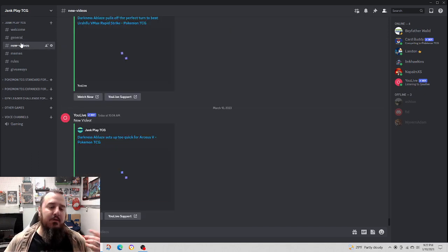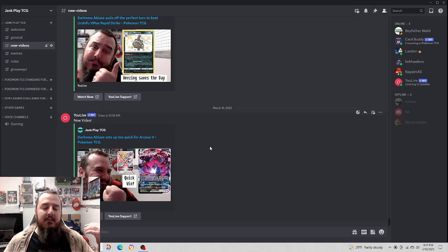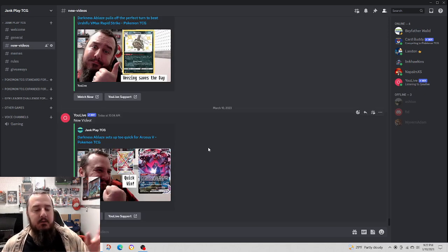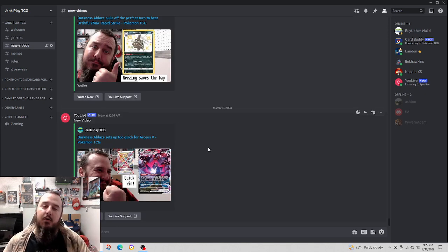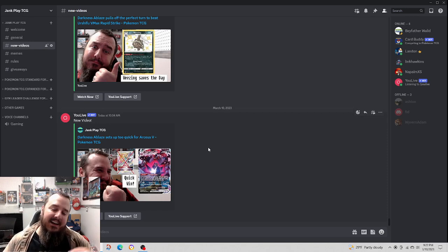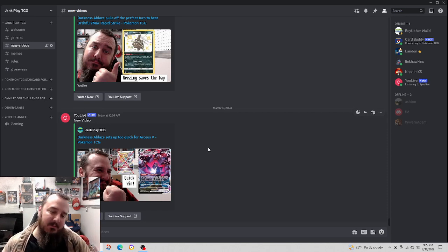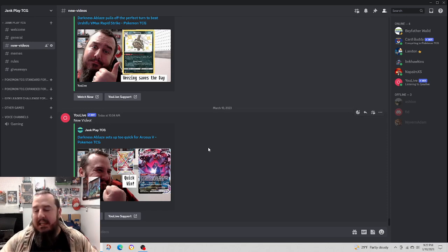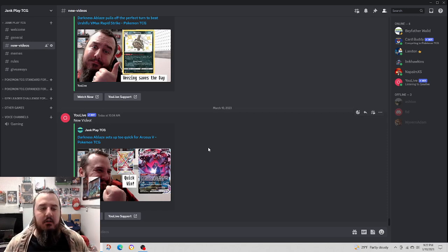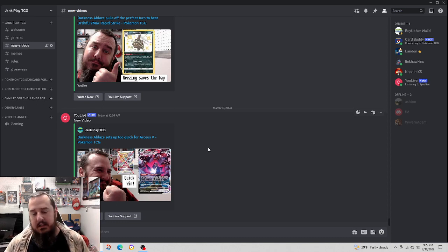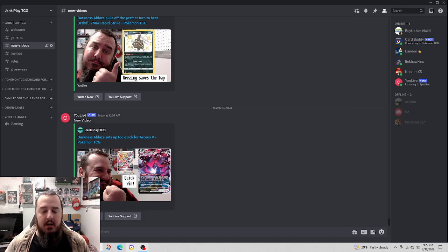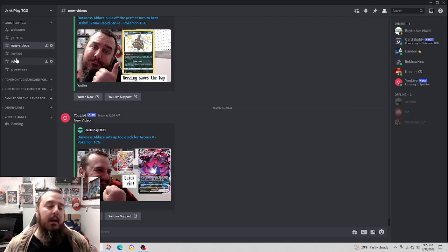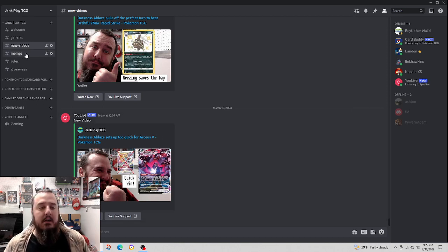We've got a new videos channel. Every time a new video of mine comes out, it will pop up in this channel and you guys can talk about it in here, talk about the new videos and whatnot if you want.